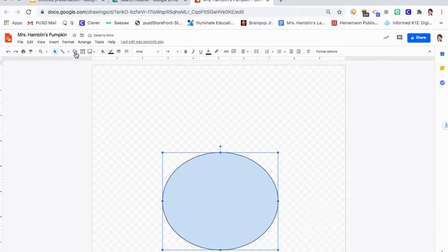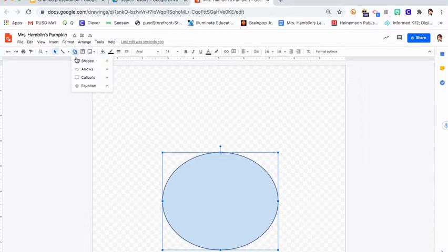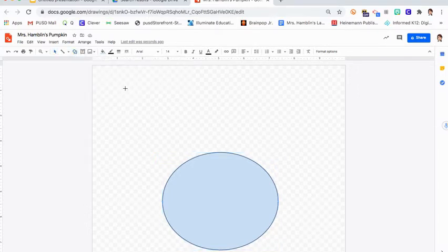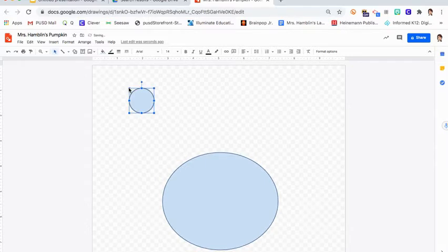The other thing you can do if you don't want to click and drag is you can click on the shape, click on the circle. Do you see how there's a plus sign right now? If I just click on my page it gives me a circle, and then I can drag and make it bigger.